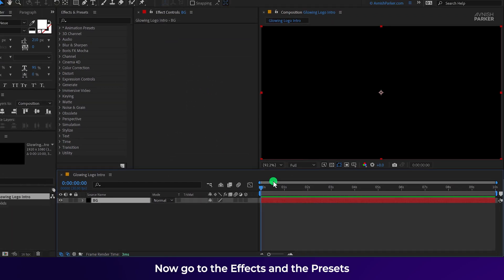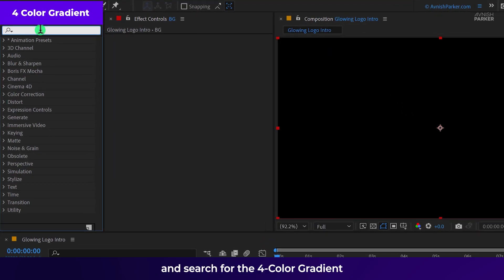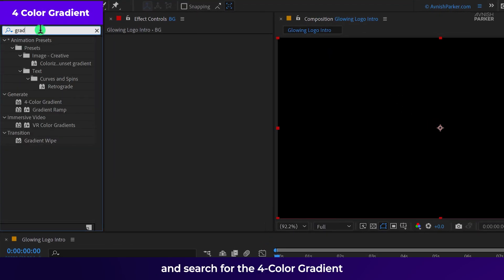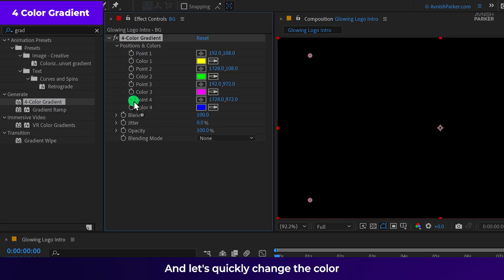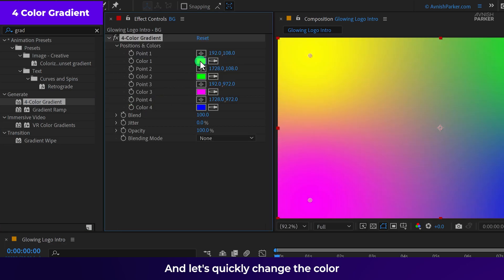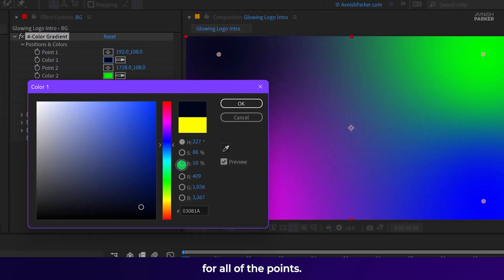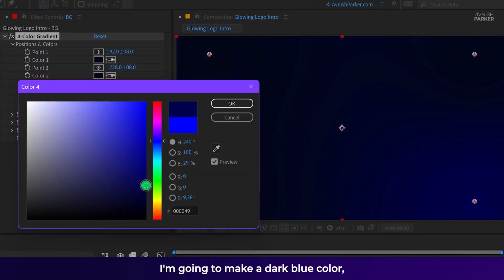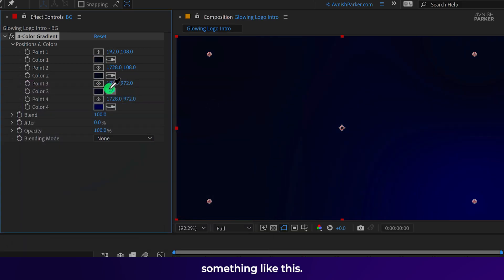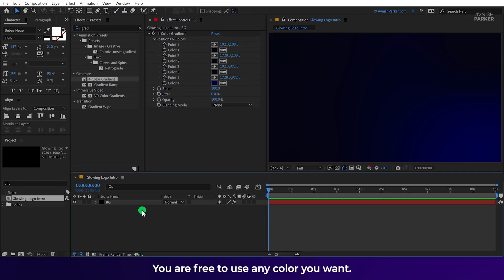Now go to the effects and the presets and search for the 4 color gradient. Apply it onto the layer and let's quickly change the color for all of the points. I am going to make a dark blue color, something like this. You are free to use any color you want.